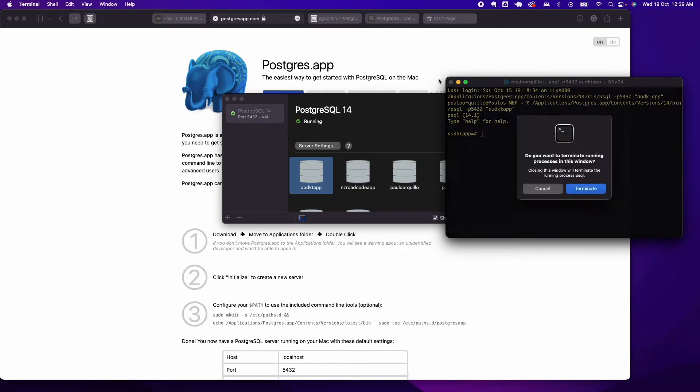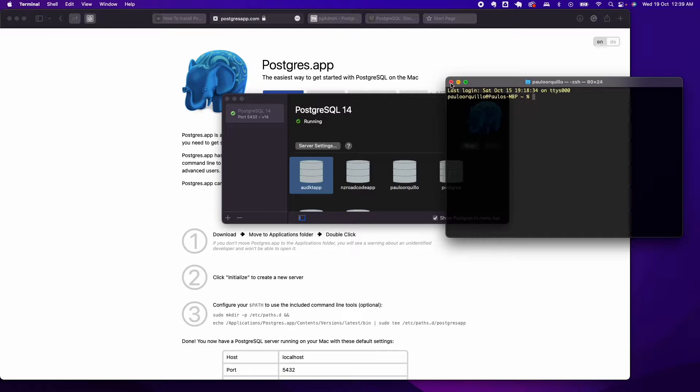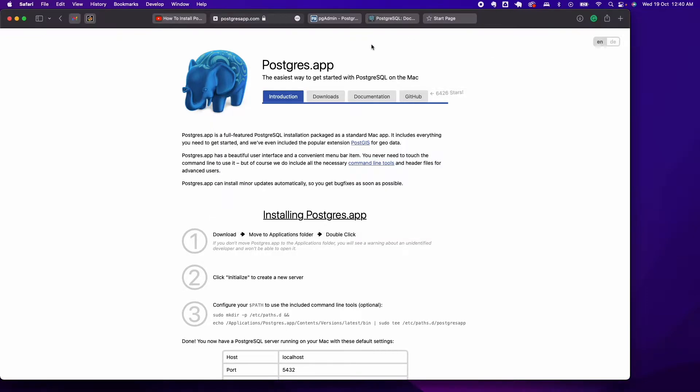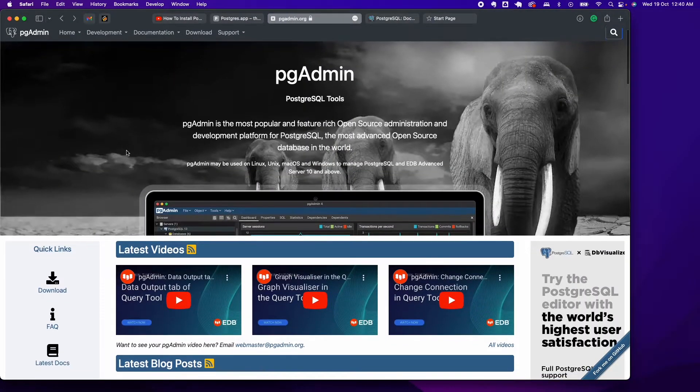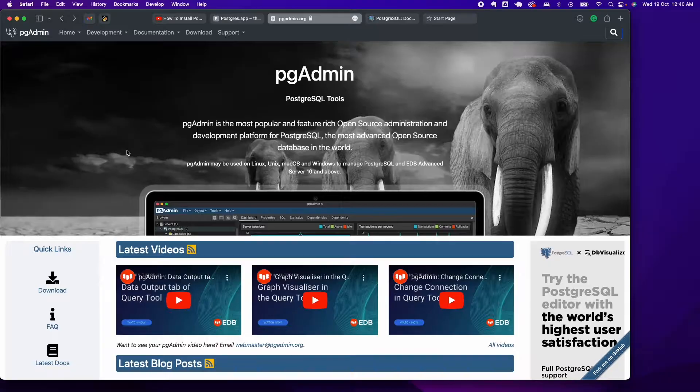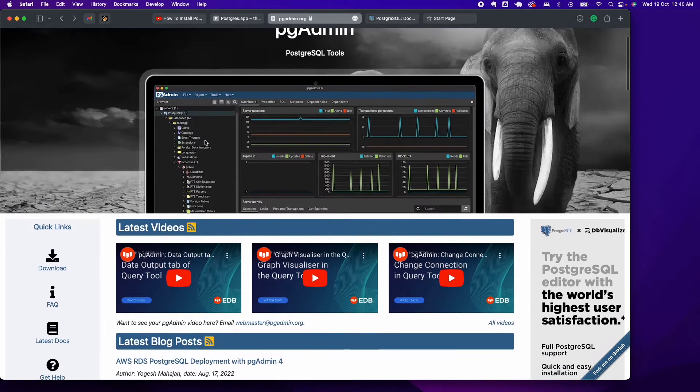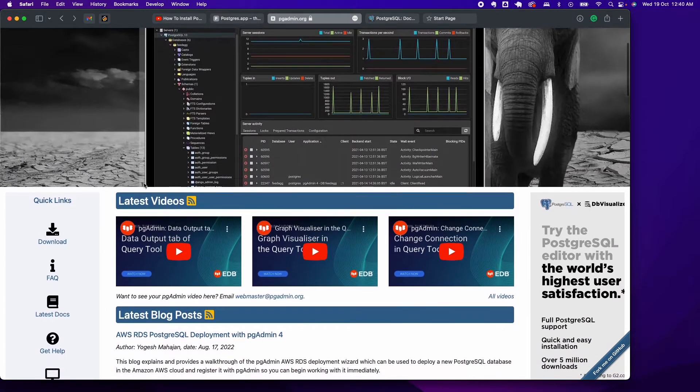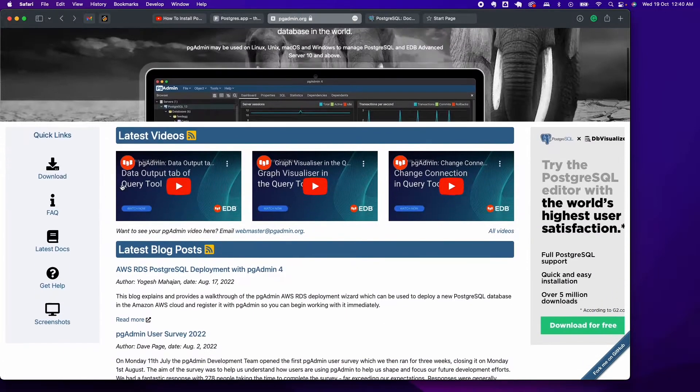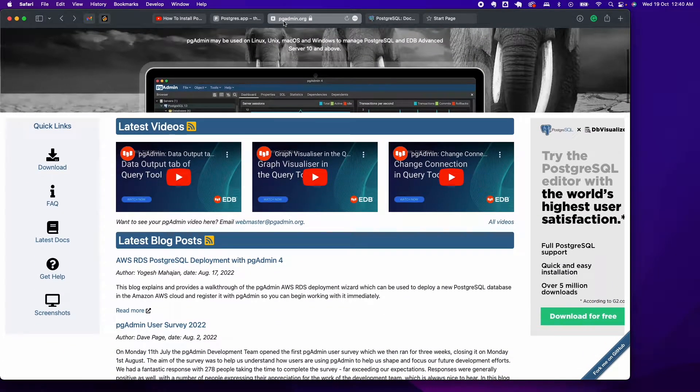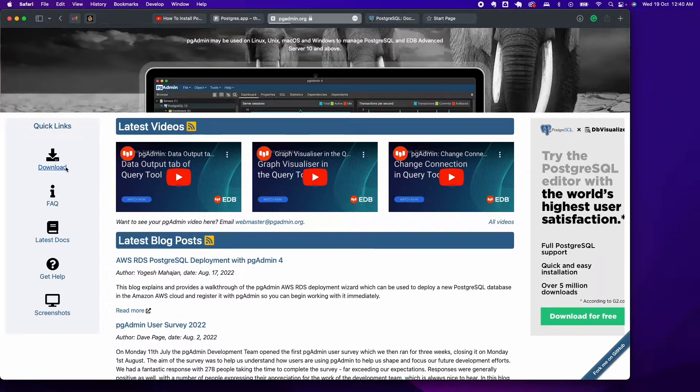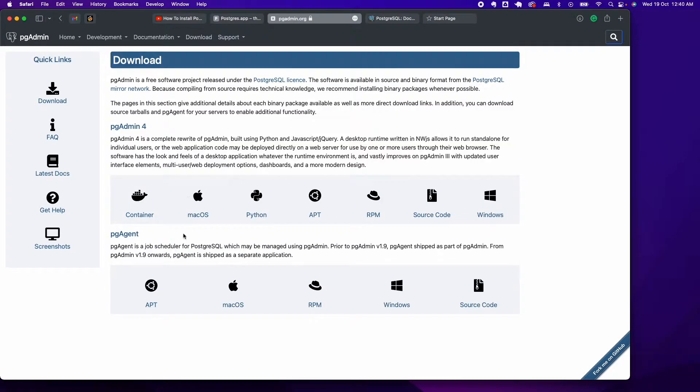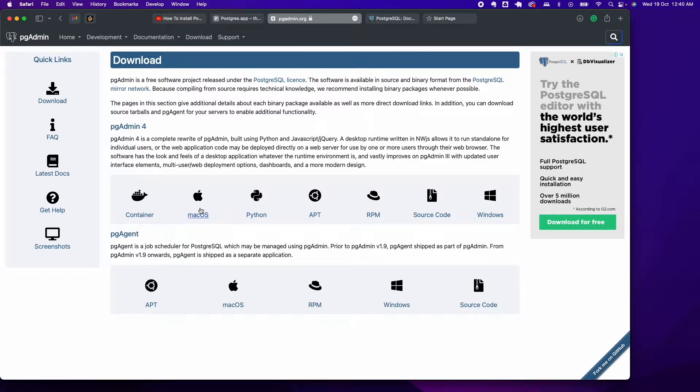If you want a GUI, what you want is probably pgAdmin. There are other GUIs for Postgres, but pgAdmin is very stable. Go to pgAdmin.org and click on Downloads. Here you have several versions: container, macOS, Python script, apt, RPM, build from source, and Windows.